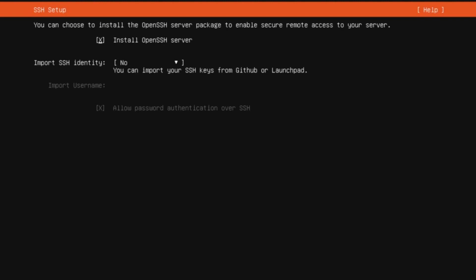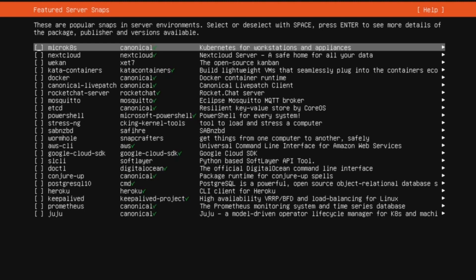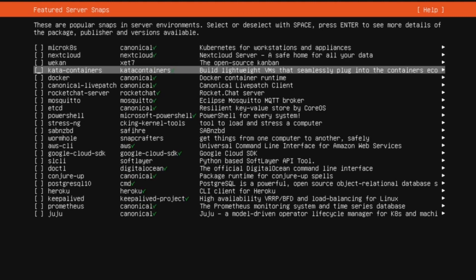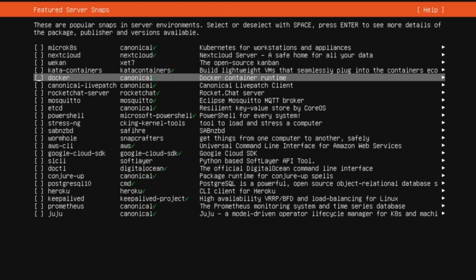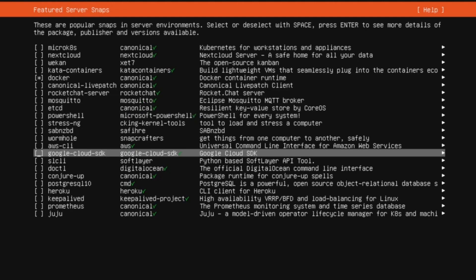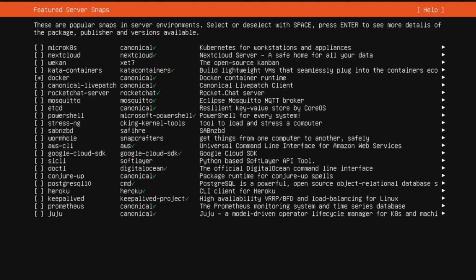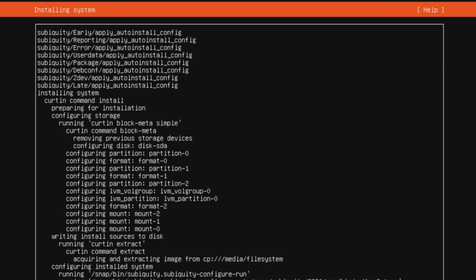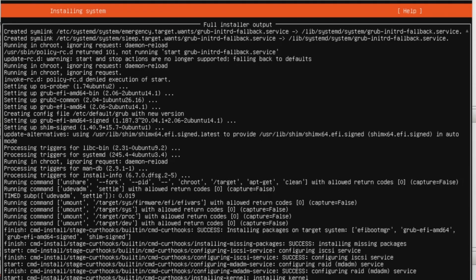I'll install SSH also so that I'll be able to connect from other machines. Now it asks what exactly you want to install. I'll be installing Docker container runtime. These are all the applications for which you want to configure your server. I'll be installing Docker while installing Ubuntu server.